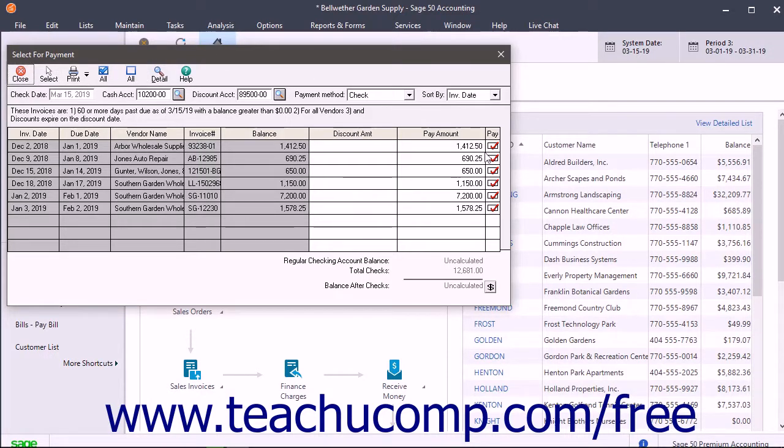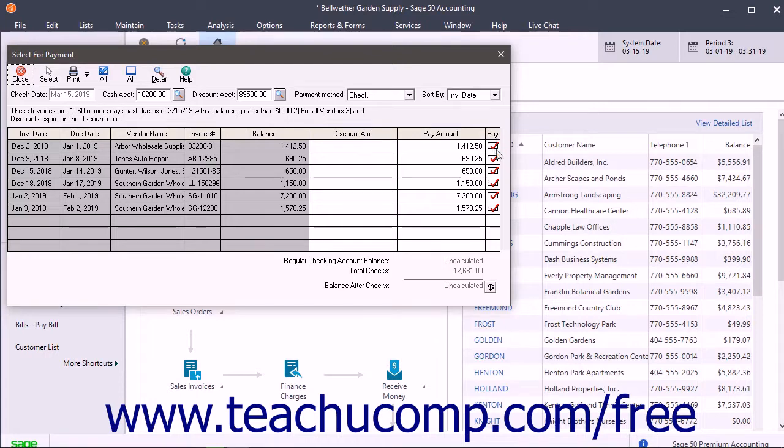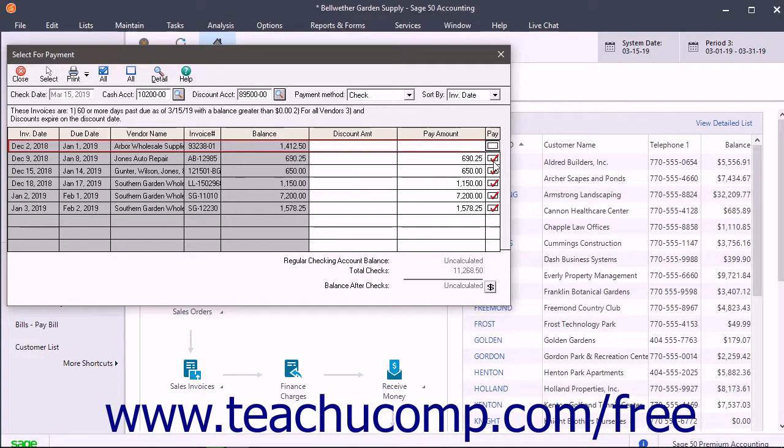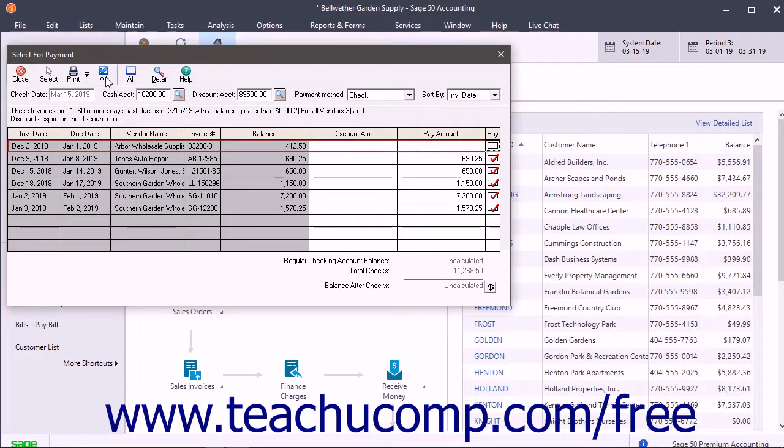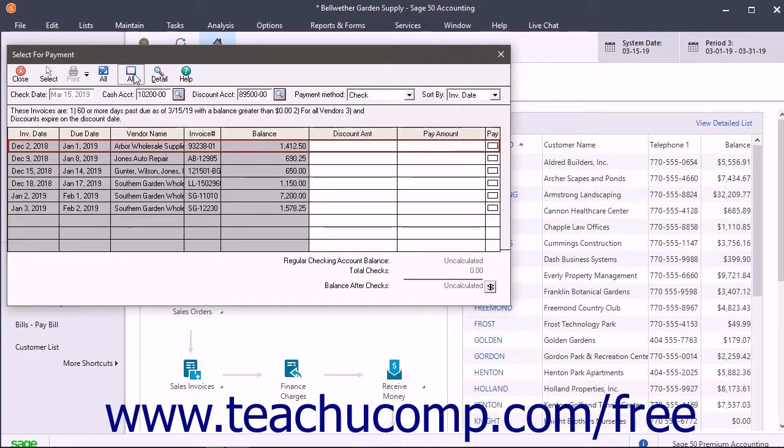Click the Pay Check box for any invoice you don't want to pay as each bill is marked as paid by default. To mark all the entries to be paid or unpaid, click the Check All or Clear All buttons in the toolbar at the top of the window.